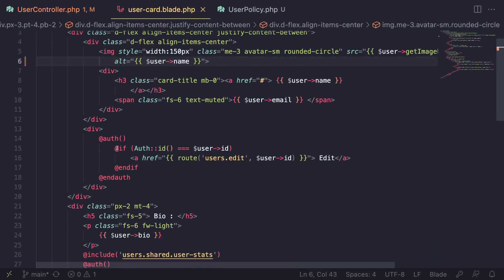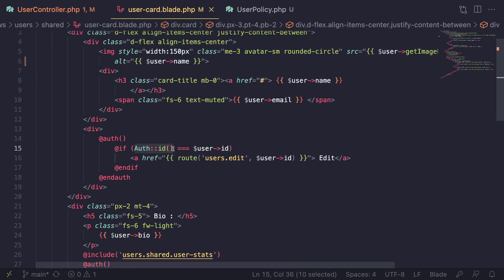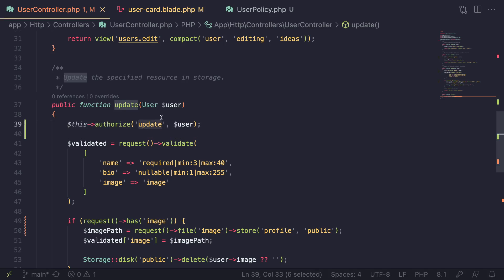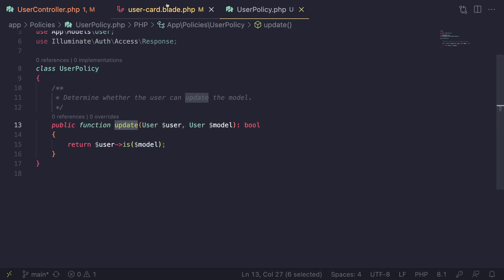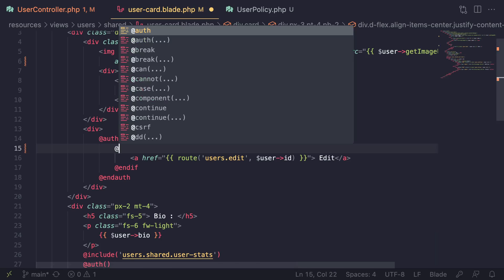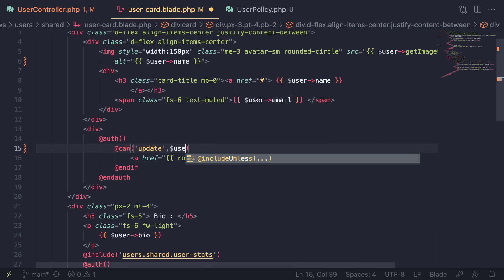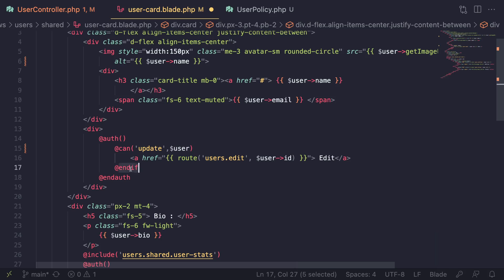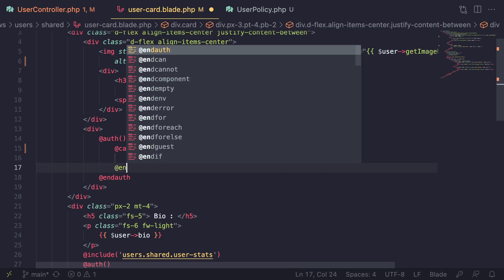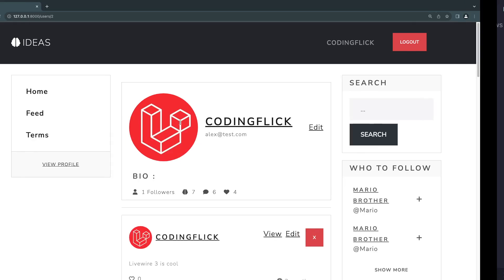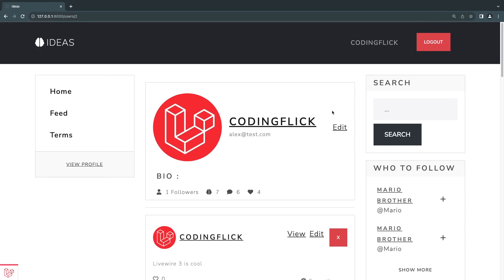We already have a check comparing the logged-in user's id with the profile id. We can replace this with our new `@can('update', $user)` directive, passing in the user. Then instead of `@endif` we use `@endcan`. Let's save this, go back, do a reload — and as you can see it still works.